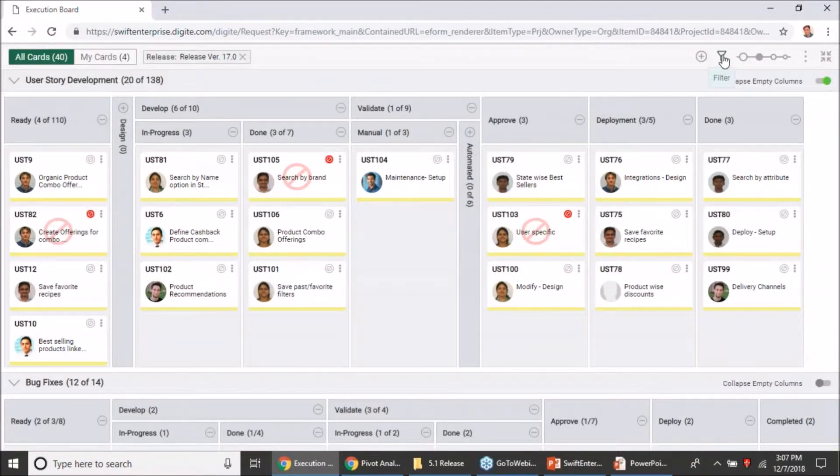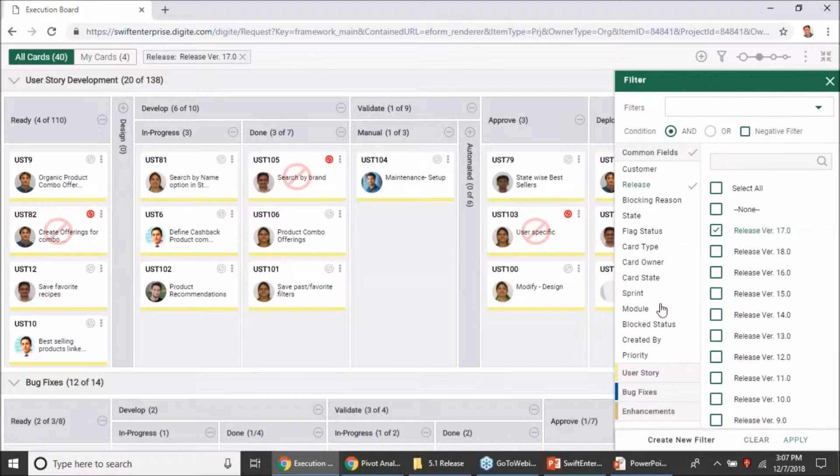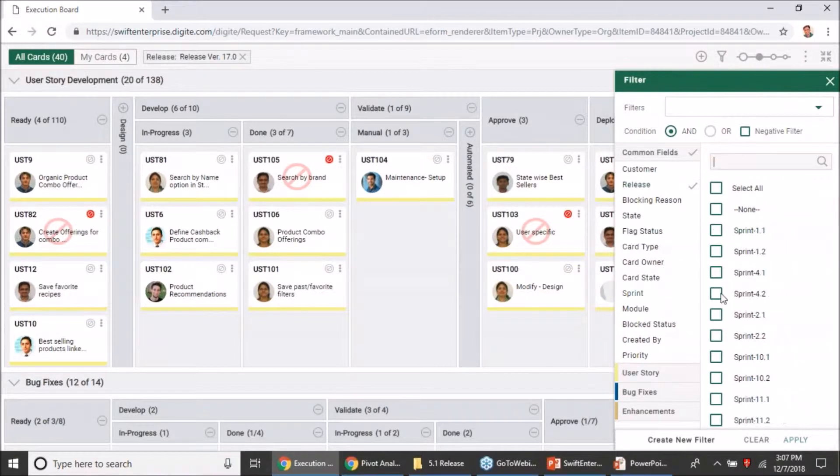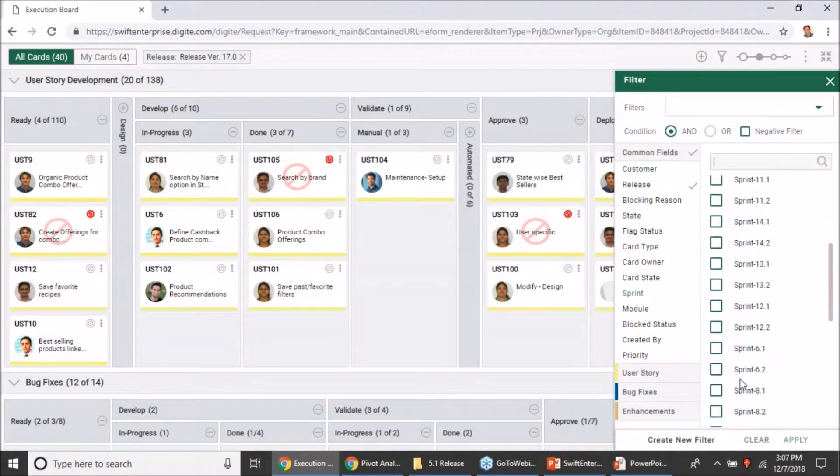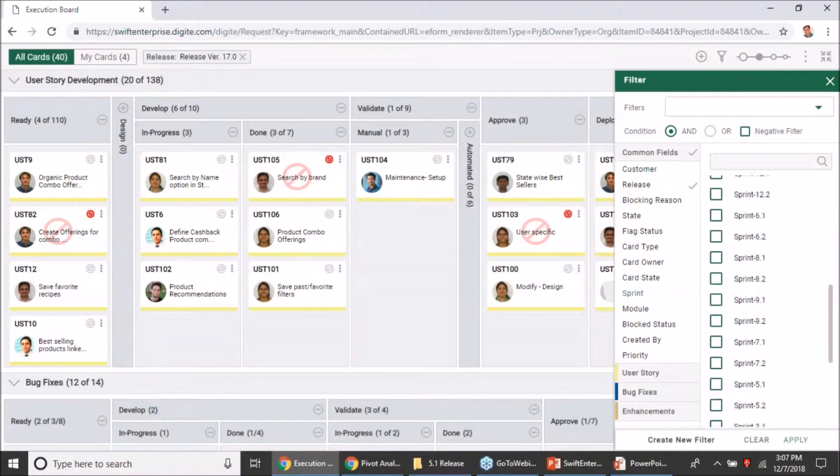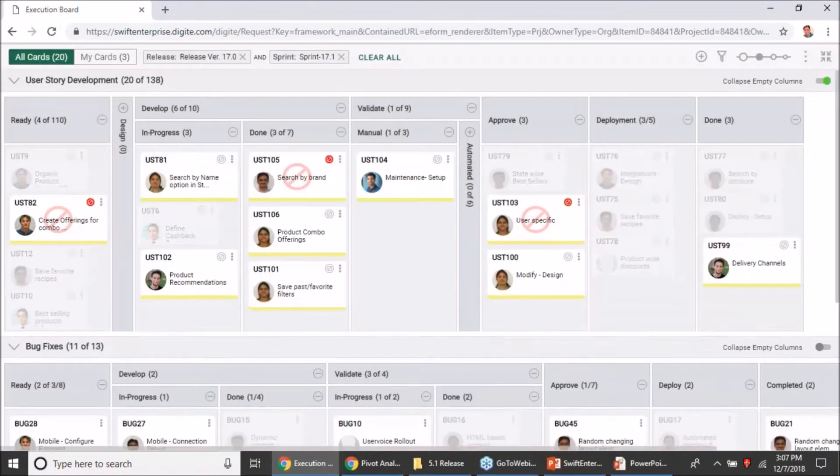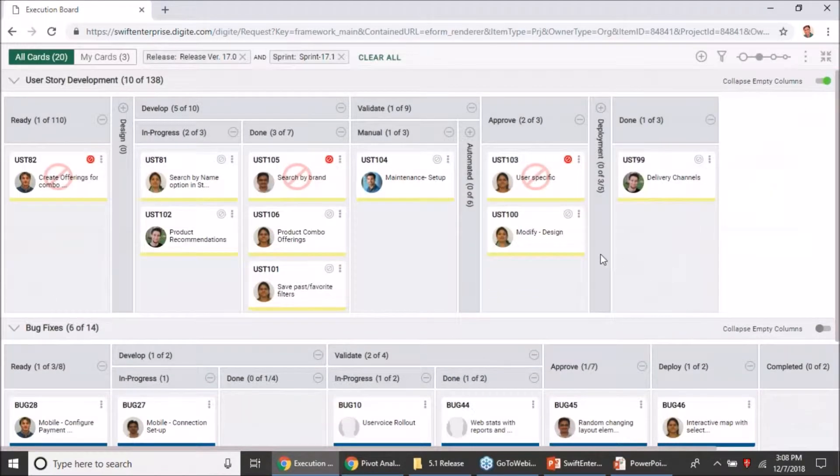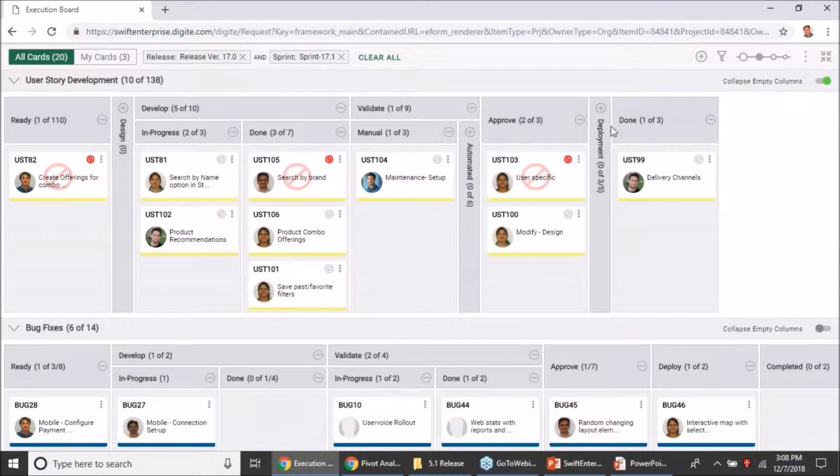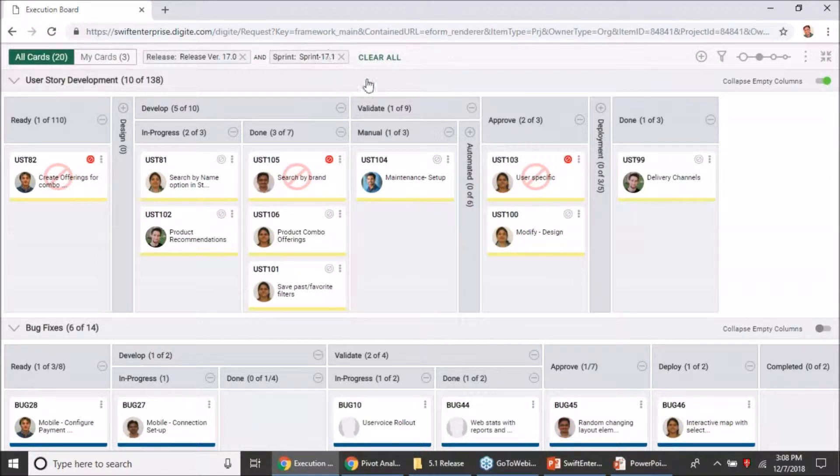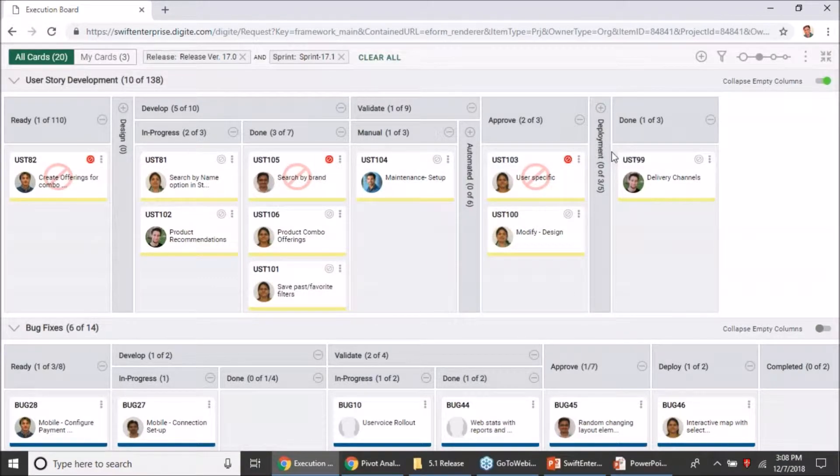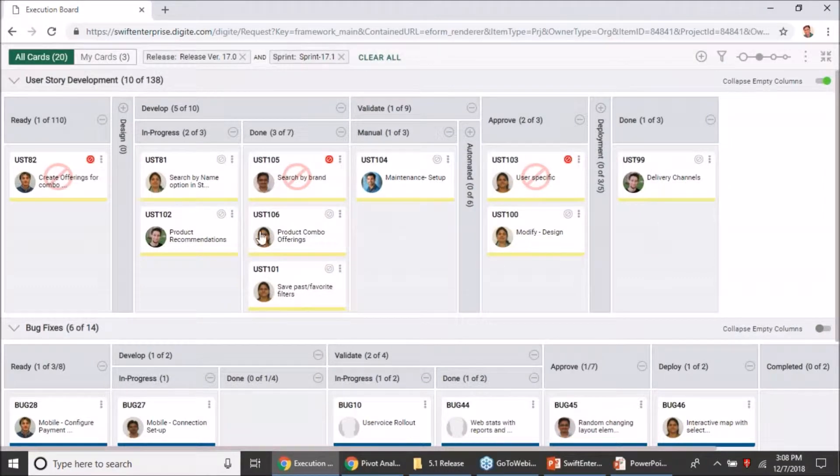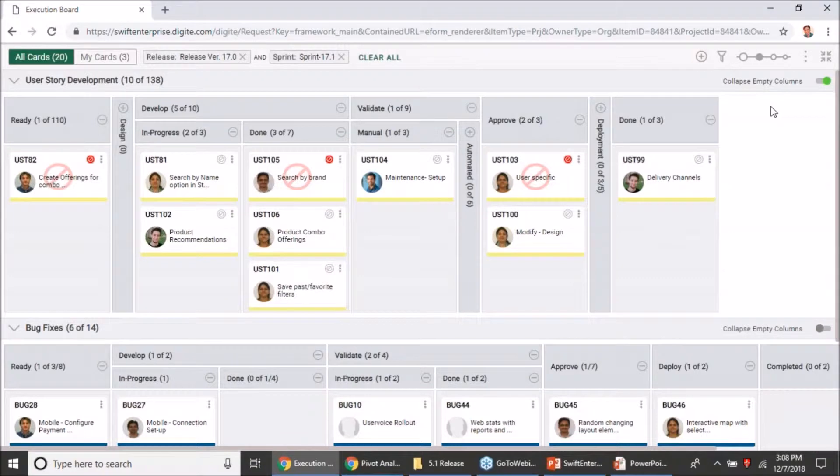Now if you are going to filter further on the execution board, let's say in this case I am going to select the sprint and I'll select sprint 17.1. You'll see that apart from the design and automated, now my deployment column has also collapsed because for sprint 17.1 it didn't have any cards for that column. So if your filter criteria keeps on changing, it will adapt to it and ensure that the empty columns are not shown when you have this toggle enabled.